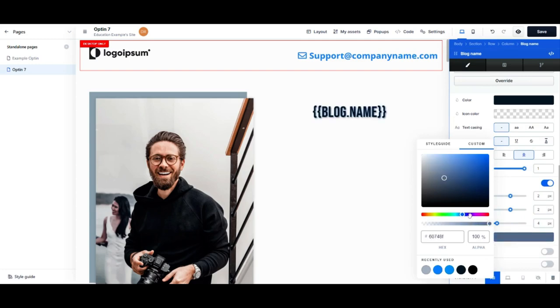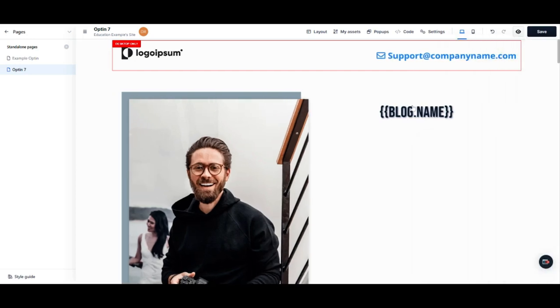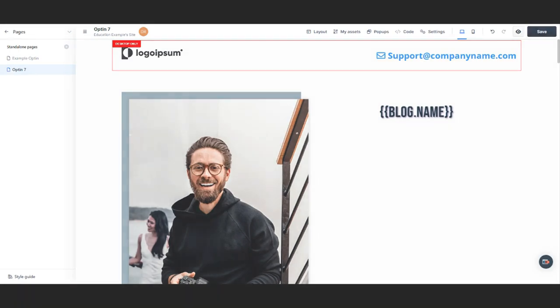You can also set the shadow transparency. When satisfied with your changes, click inside the pop-up window to close it. When you're happy with the changes you've made to your ClickFunnels page, click Save in the top right hand corner of the editor in order to save your progress.